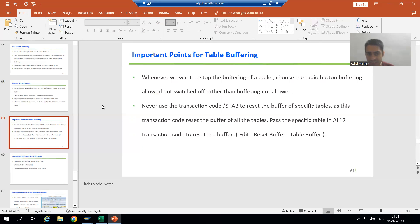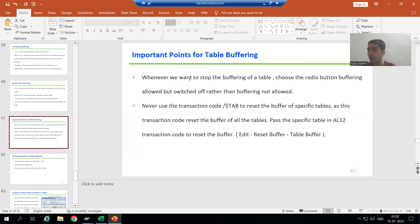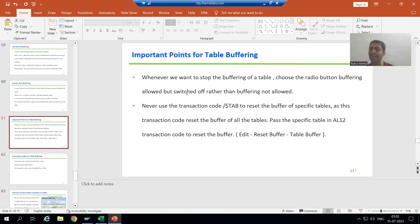The first point: whenever we want to stop the buffering of a table — suppose we have a table where buffering is activated and we want to stop it, because the buffer always stores data on the application layer — in that case, always choose the radio button 'buffering allowed but switched off' rather than 'buffering not allowed'.